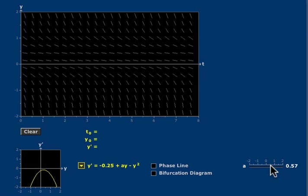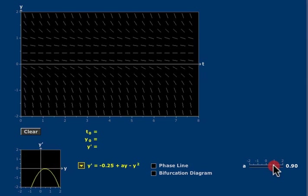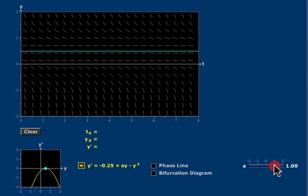That parabola is the graph of y' as a function of y. So it depends upon A. When A moves up to the value A equals 1, the parabola moves up and touches the y axis at the value y equals 1/2.